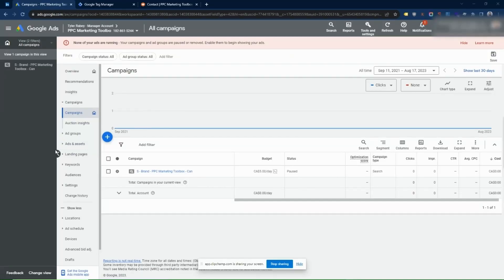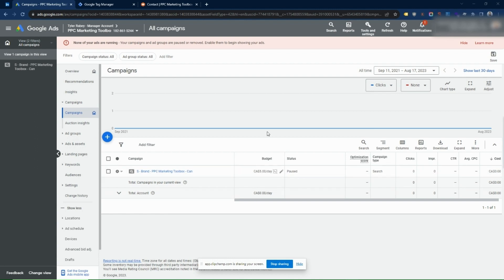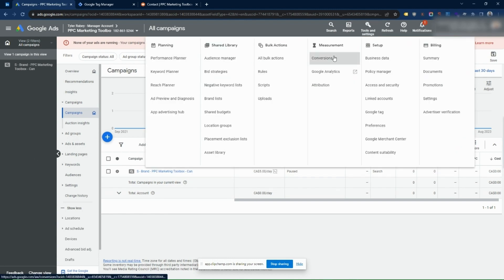The first type of call tracking we're going to set up is using the ad asset — what used to be called an ad extension. It's an add-on to your ad that lets people call you directly from your ad without ever visiting your website. This can be great for people who are using a mobile device. You'll need to have a campaign set up, then go into Tools and Settings and go to Conversions.